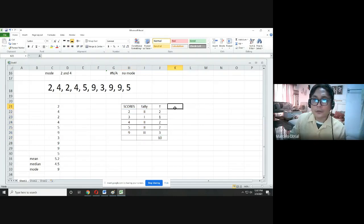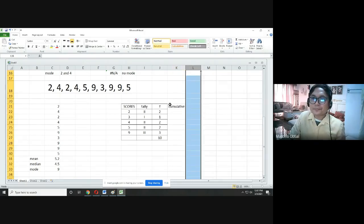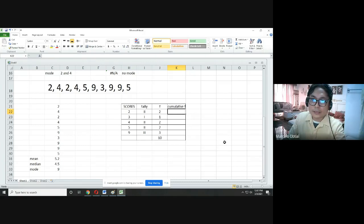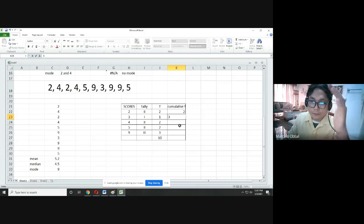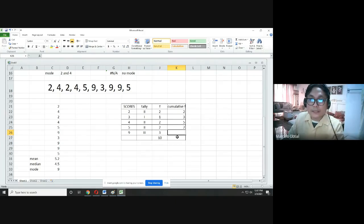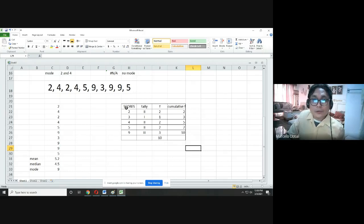If asked for the cumulative frequency table, think of it as accumulation. The first row: cumulative frequency is 2. Second row: accumulate first two rows — 2+1 = 3. Third row: 2+1+2 = 5. Fourth row: 2+1+2+2 = 7. Fifth row: 2+1+2+2+3 = 10. Always remember the last cumulative frequency must equal your total frequency, which is 10.